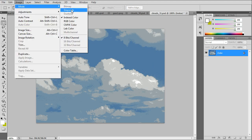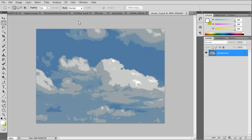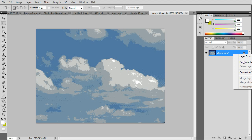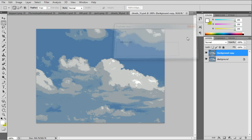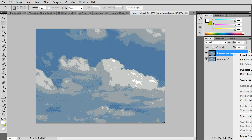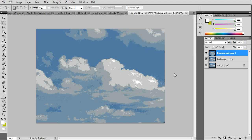We have to go back to RGB color mode so that we can work with the layers again. And we'll duplicate the layer, the original layer twice.